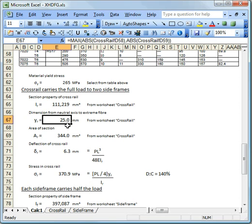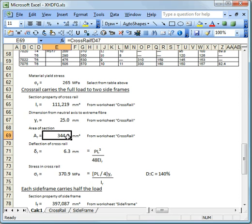And this is an important bending property, and this is also an important bending property. It's the distance of the neutral axis of the cross rail section to the extreme fibre. And it's important for this when we calculate bending stresses. The area is important because that's what we're going to use to calculate how much mass the cross rail will weigh.